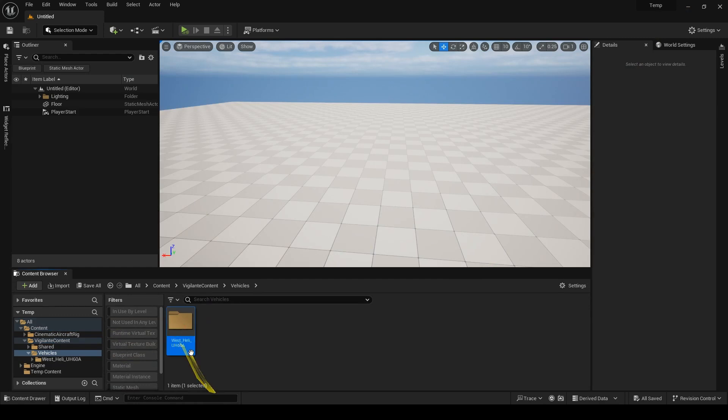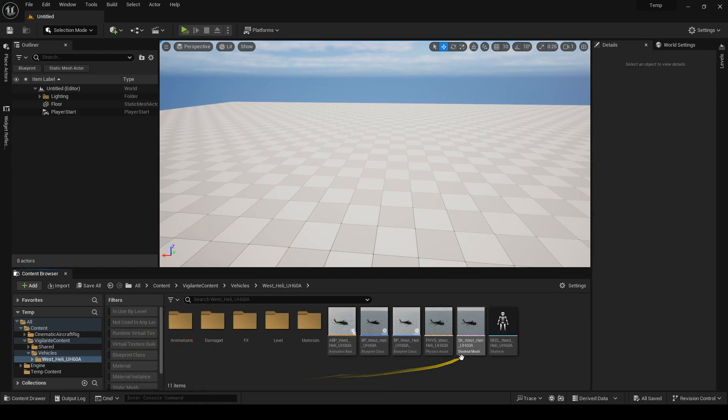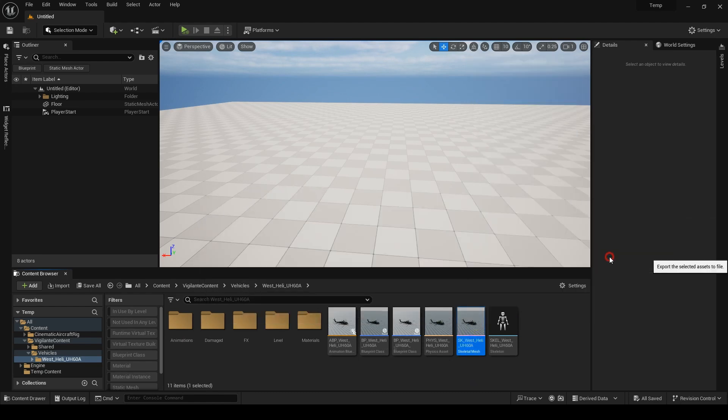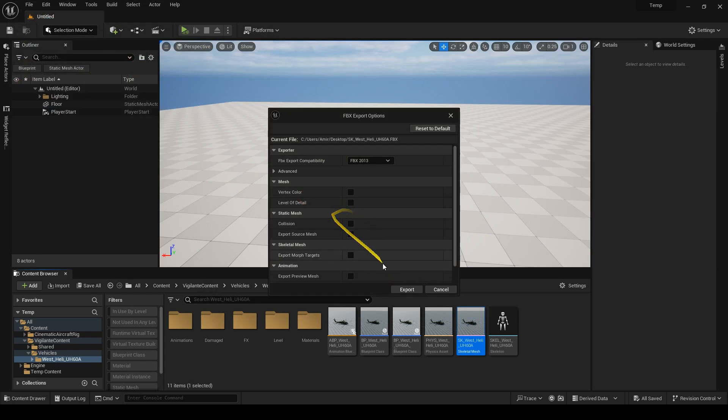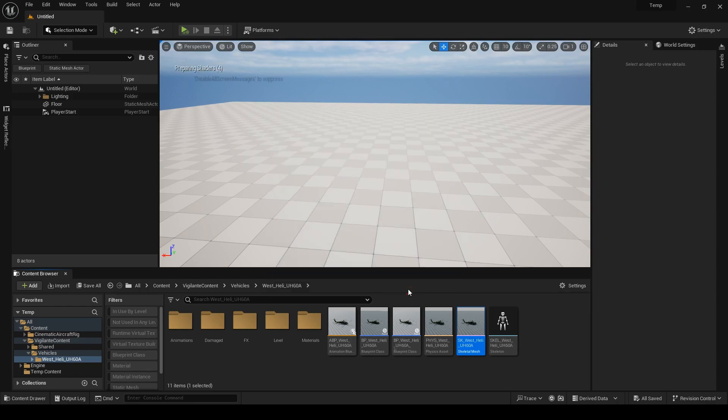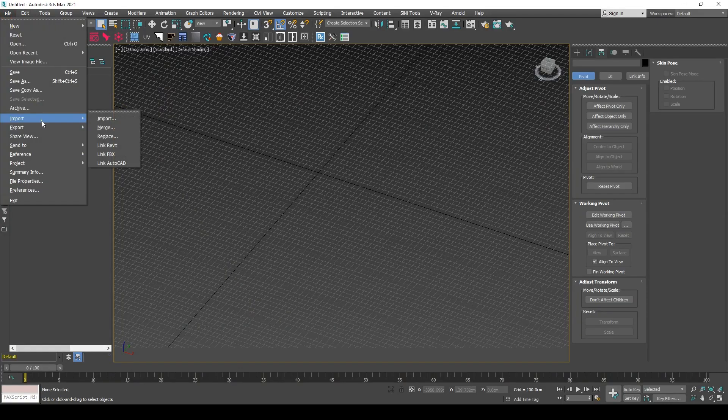I have the folder here. Unfortunately, this is a skeletal mesh and I need static meshes for the rig. I will export the mesh and open it in 3ds Max to separate the parts. When exporting, uncheck collision and every other unnecessary toggle. Let's import.